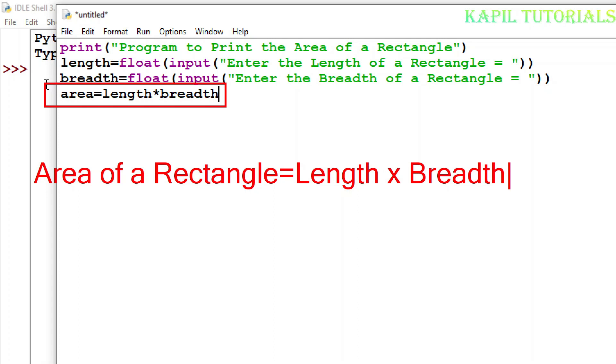Area of a rectangle is equal to length multiplied by breadth. This is the formula to calculate the area of a rectangle.